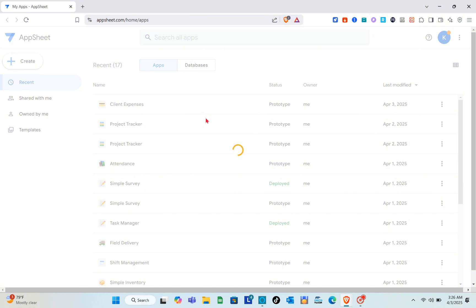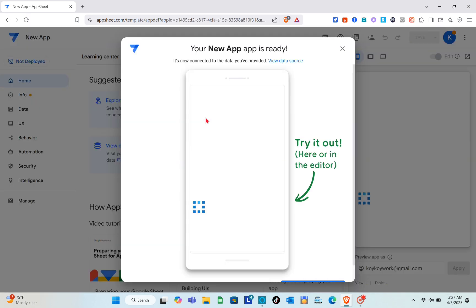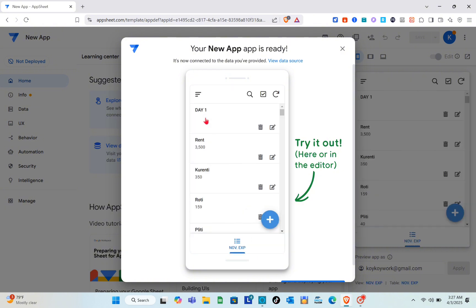AppSheet's integration with Google Sheets is one of its most valuable features, especially for automating workflows. Just wait here for a couple of seconds while the app loads.